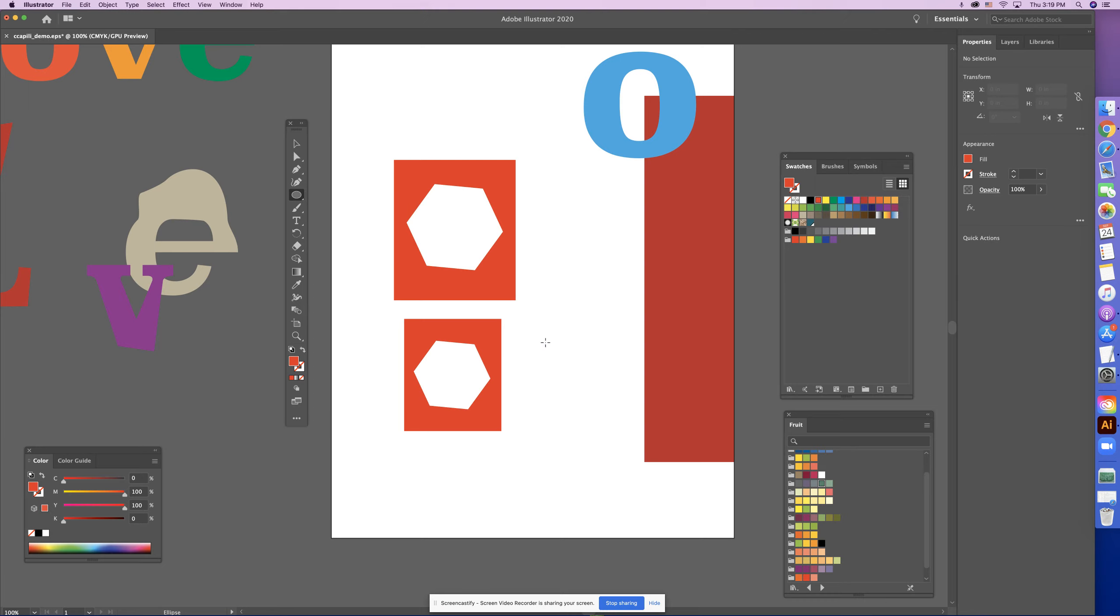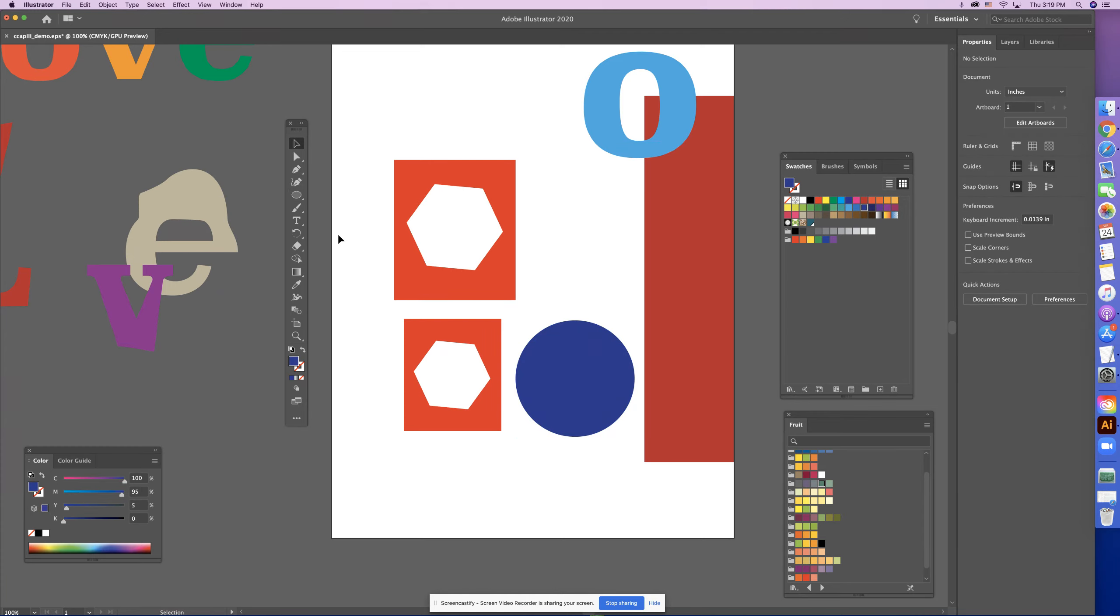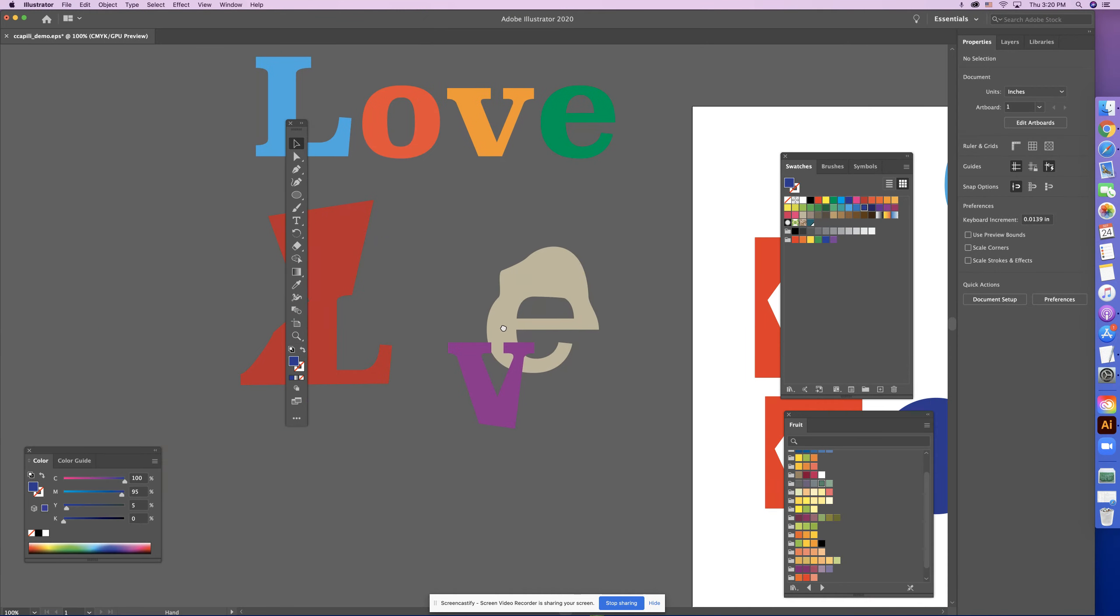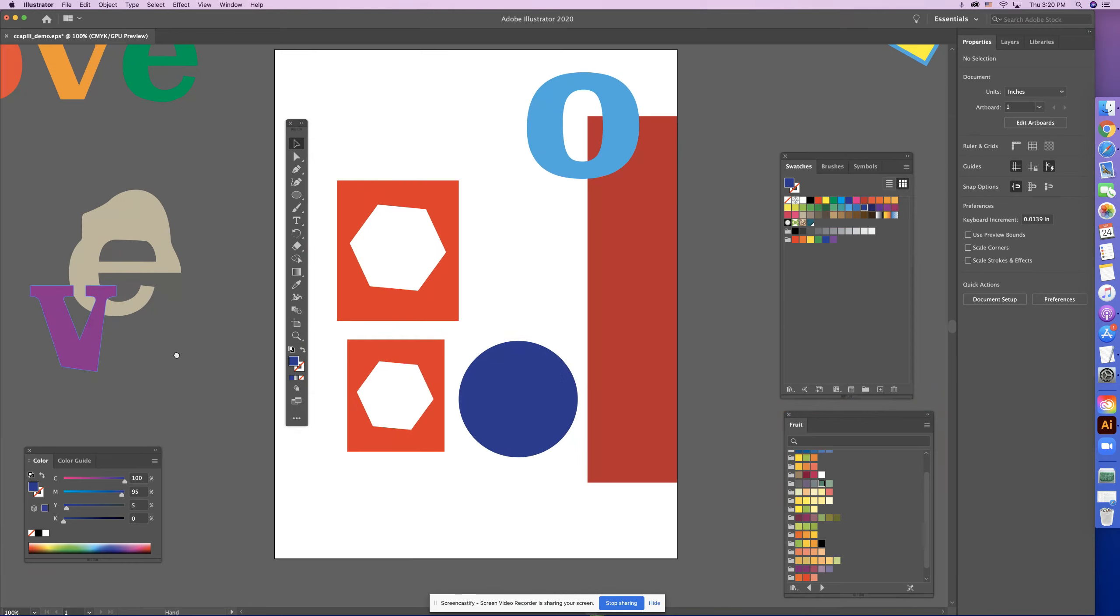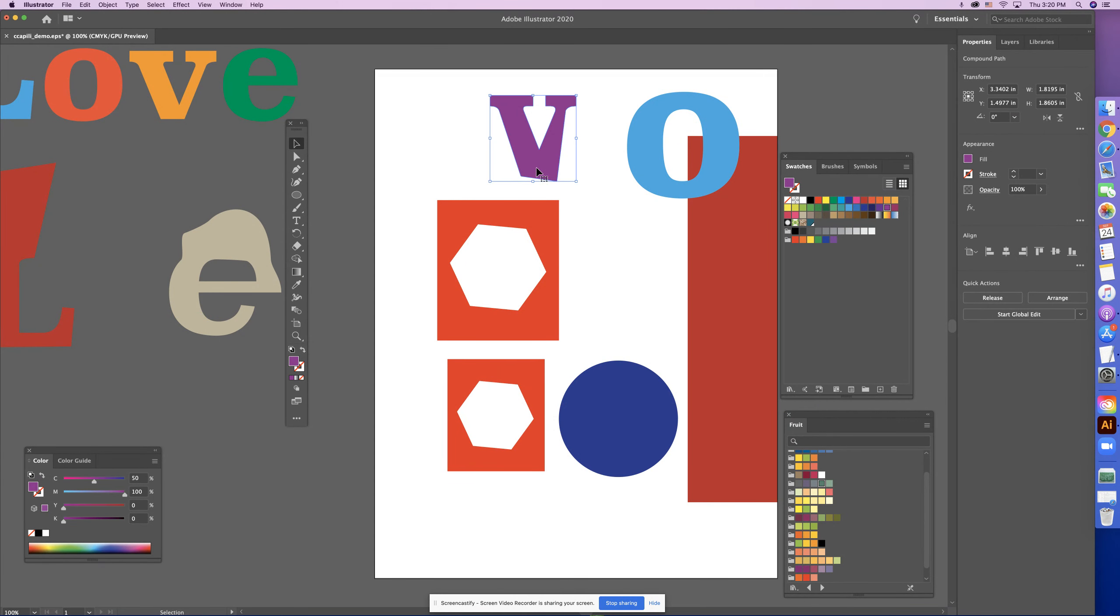I'm going to show you, so you can do that with objects, right? If you remember, once we convert type into outlines it is an object, so what I can do is I can take my awesome V shape here.